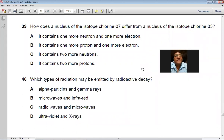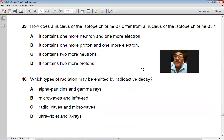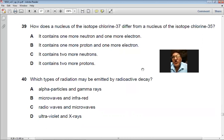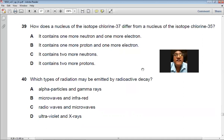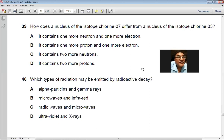Question 39: How does chlorine-37 differ from chlorine-35 in its nucleus? Both are isotopes, so they have the same number of protons. The nucleon numbers differ because they have different numbers of neutrons — chlorine-37 has two more neutrons than chlorine-35. So C is the right choice.